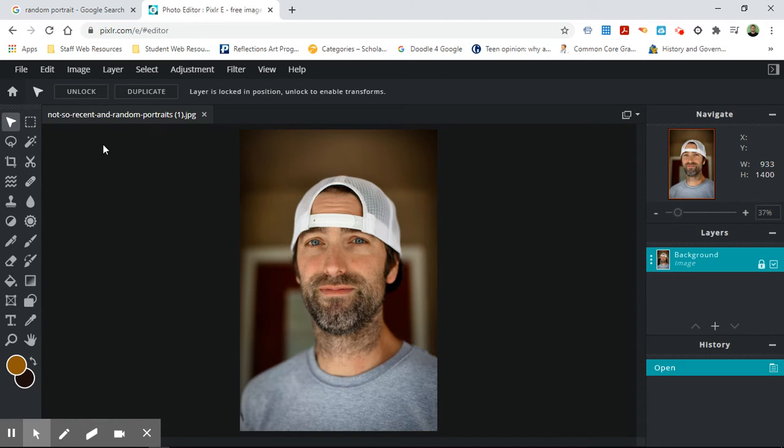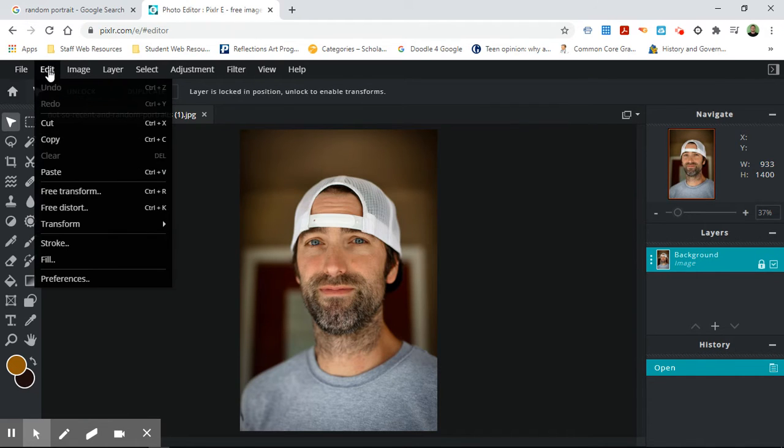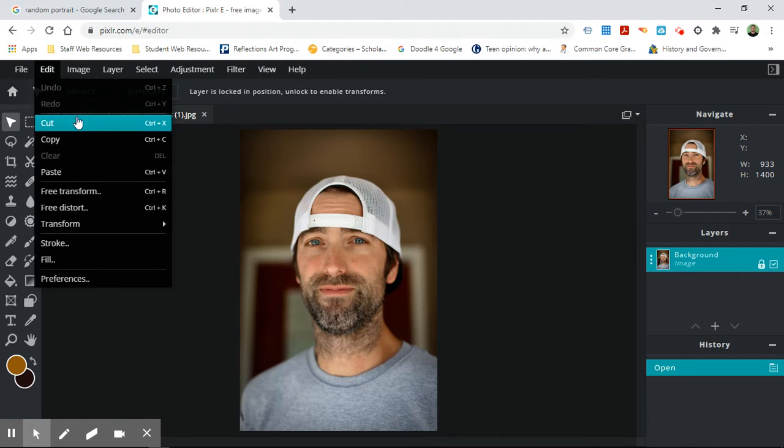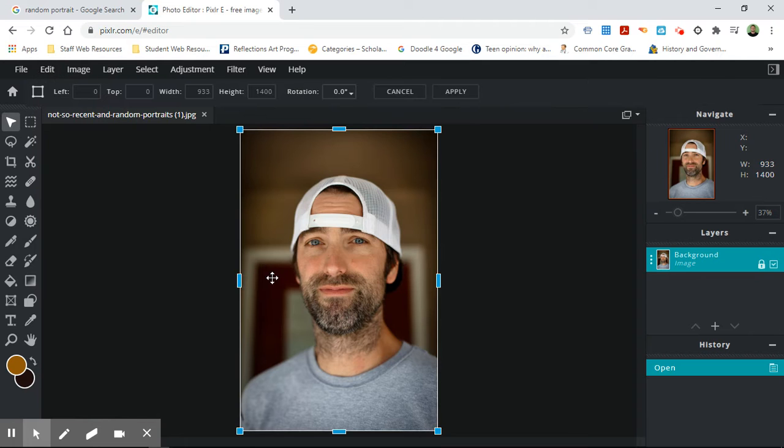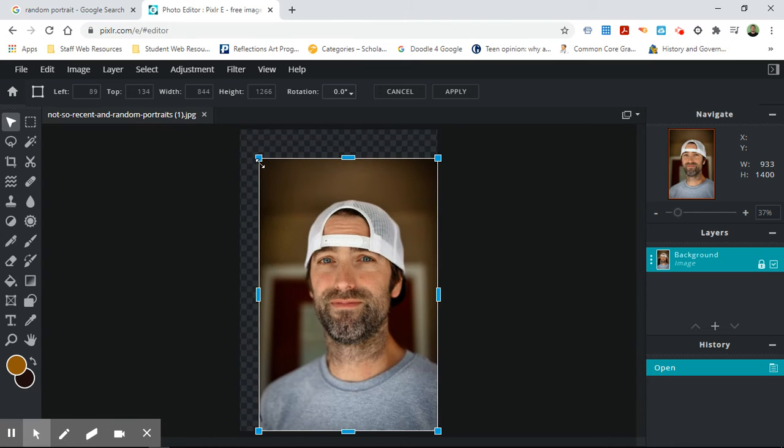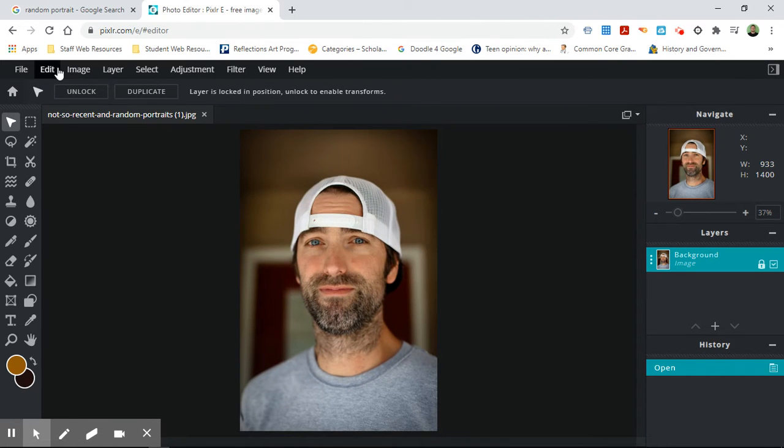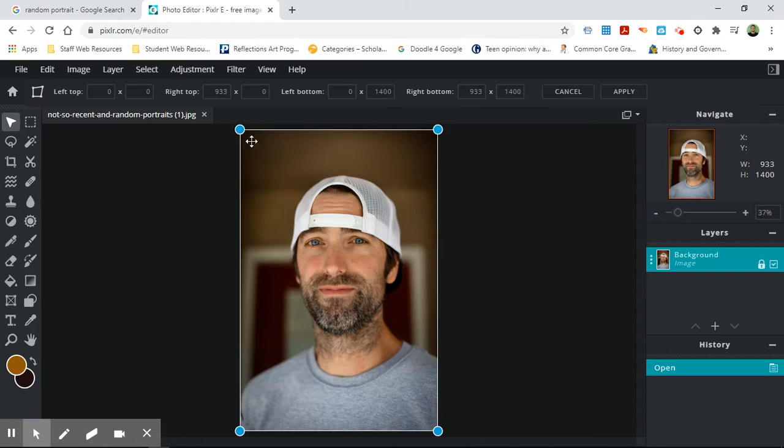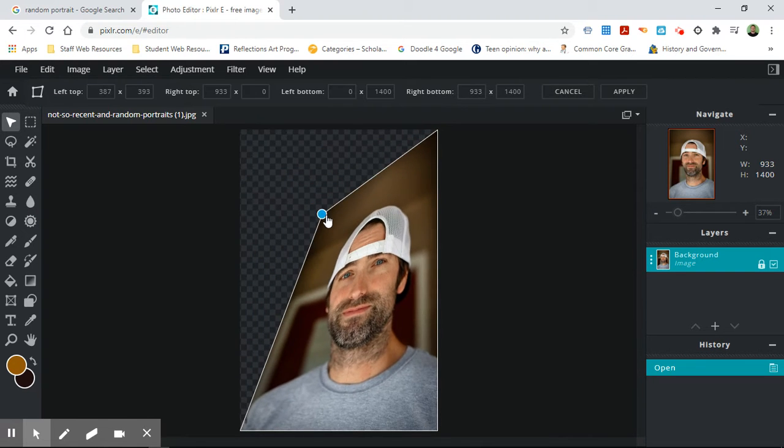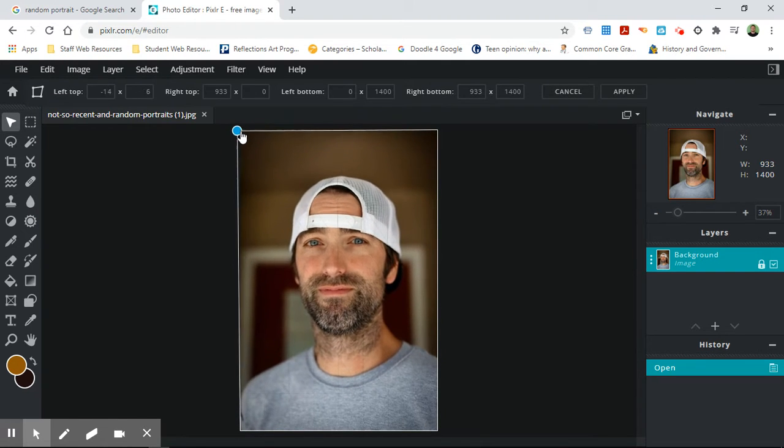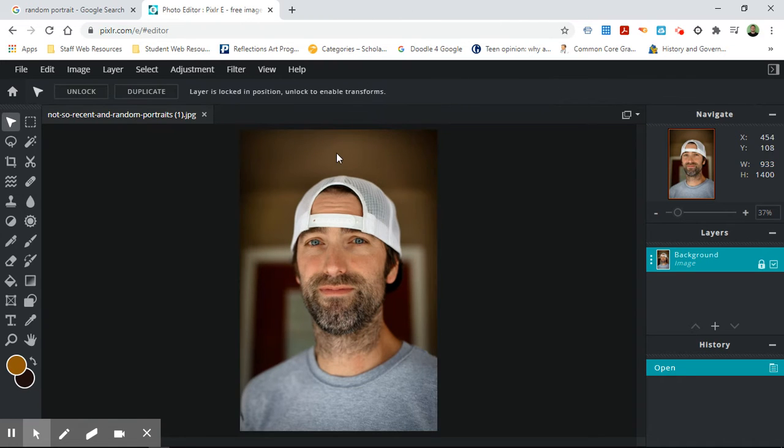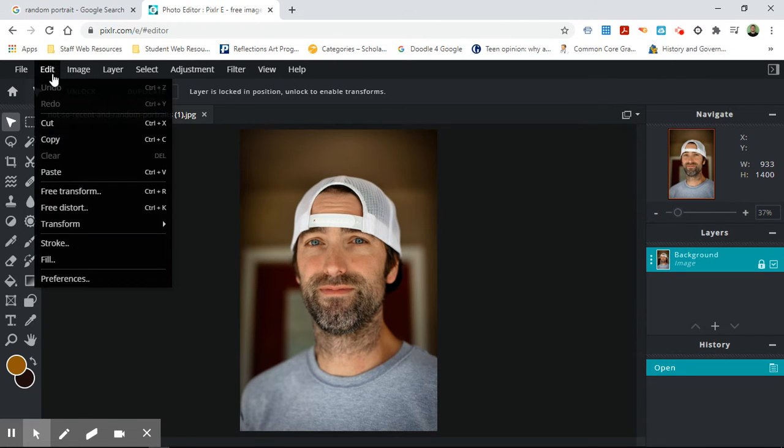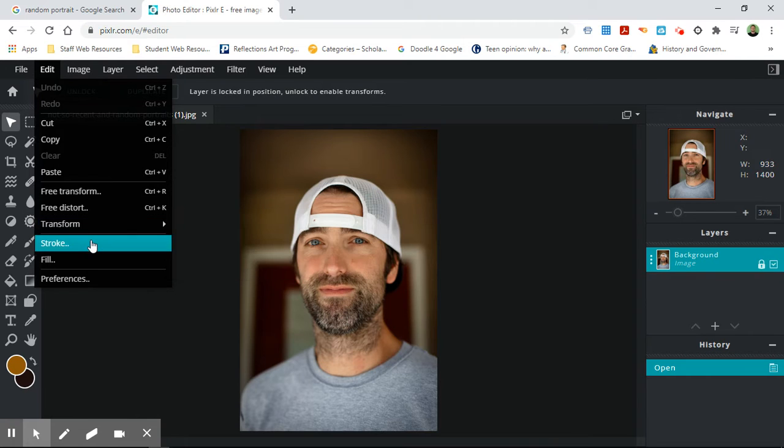I'm just going to show you some of the tools we have. So we have file and in here you can open images. We have edit and this is where you can cut, copy, you can undo. You can do these things called free transform and now I can actually make it bigger or smaller or I can go to edit free distort and I can actually now make it look distorted. The transform allows me to do different things.